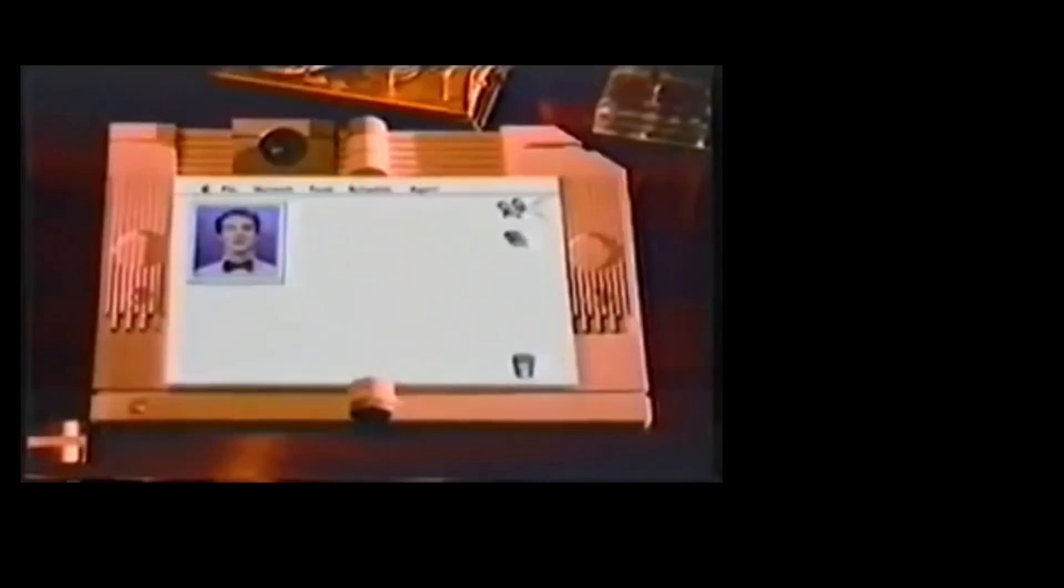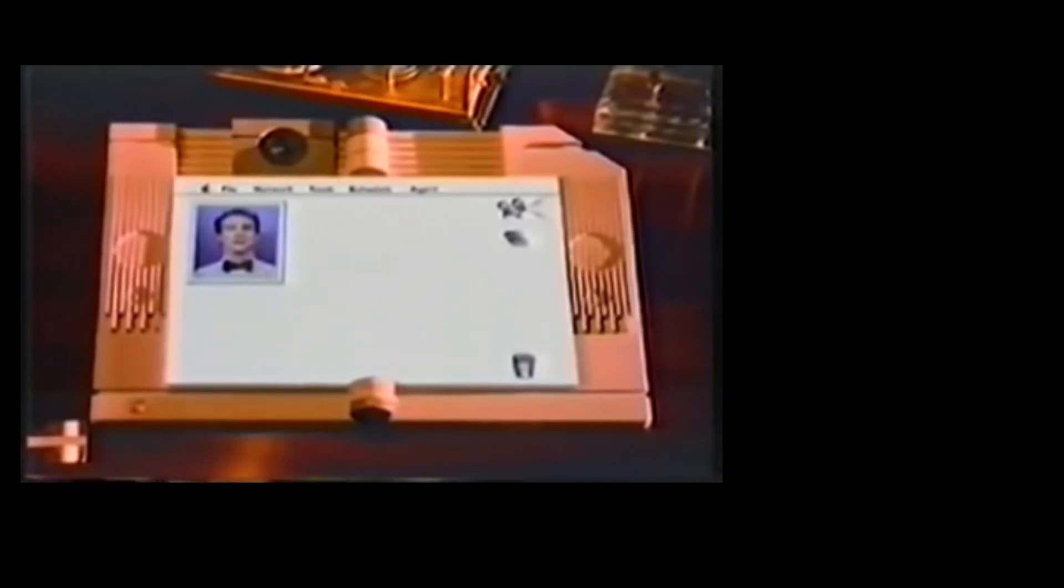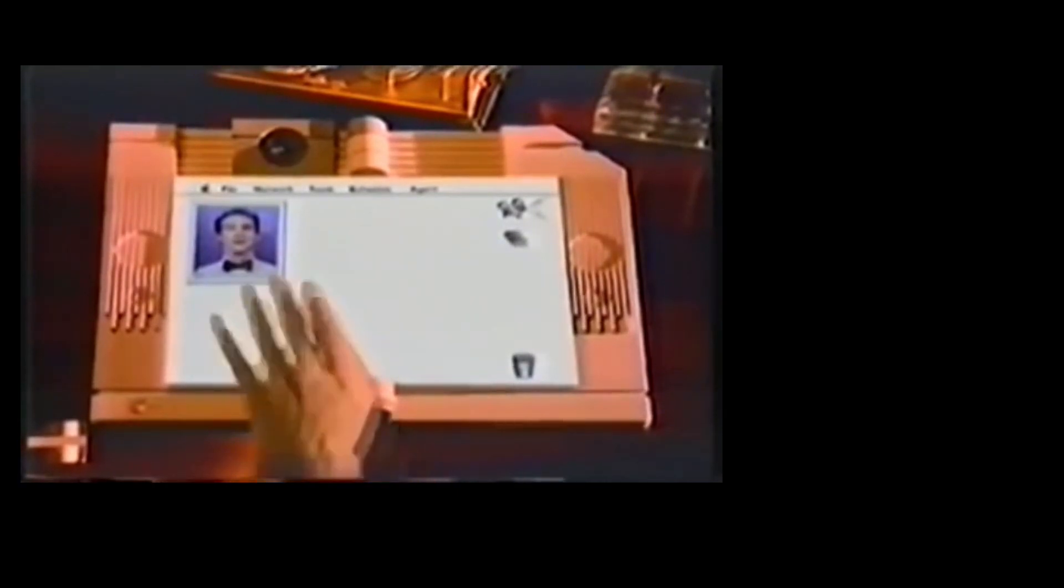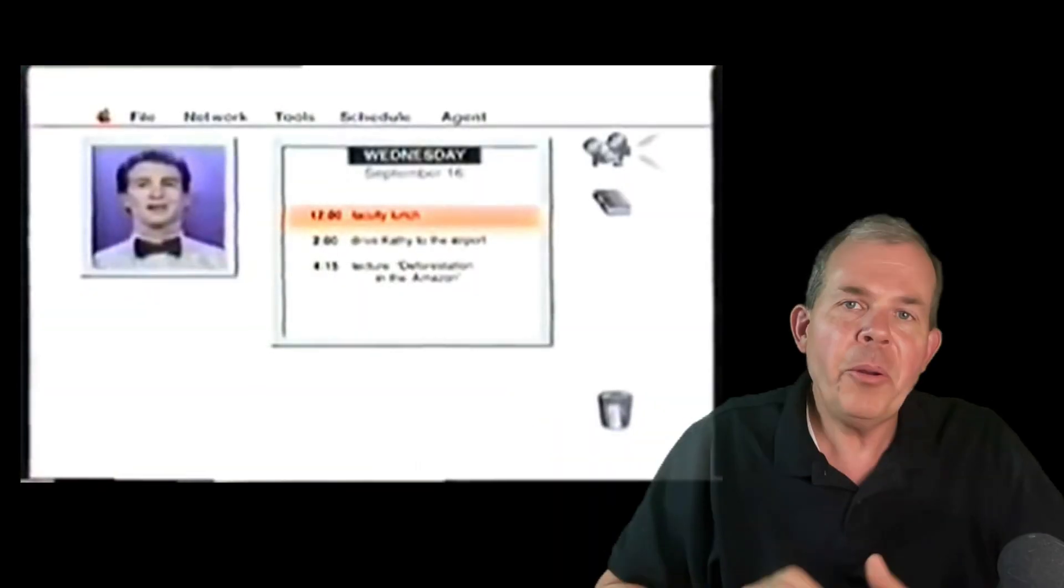You have three messages. Your graduate research team in Guatemala just checking in. Robert Jordan, a second semester junior requesting a second extension on his term paper. And your mother reminding you about your father's surprise birthday party next Sunday. Today you have a faculty lunch at 12 o'clock.